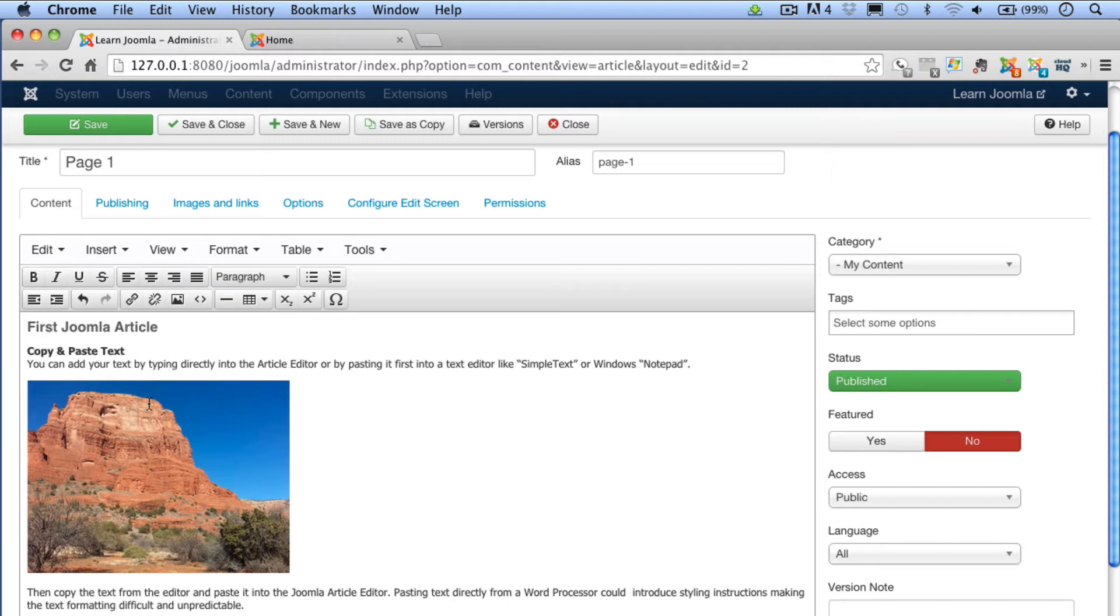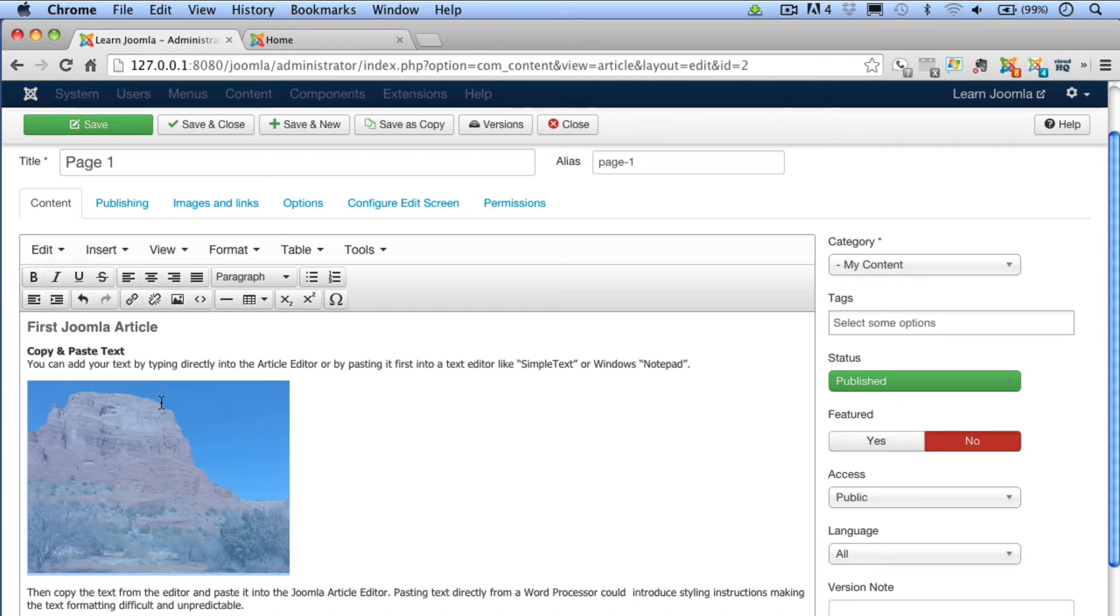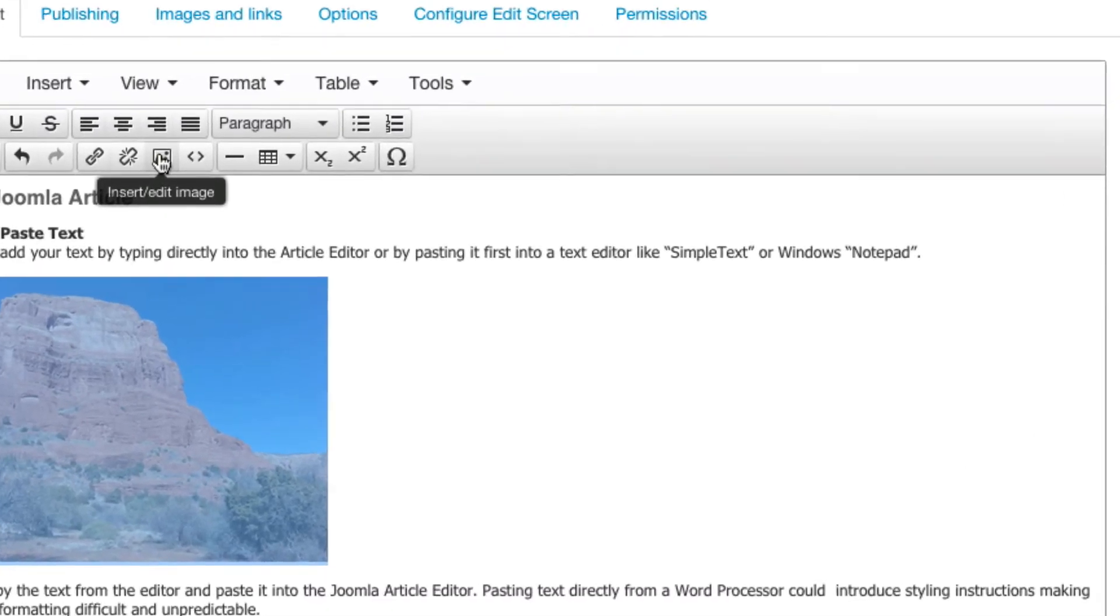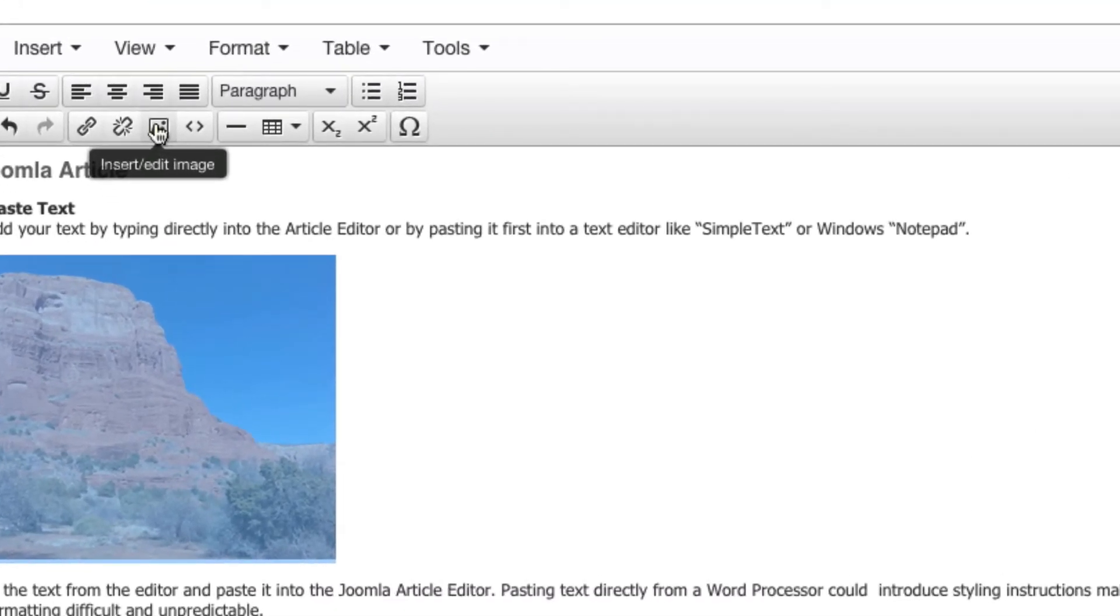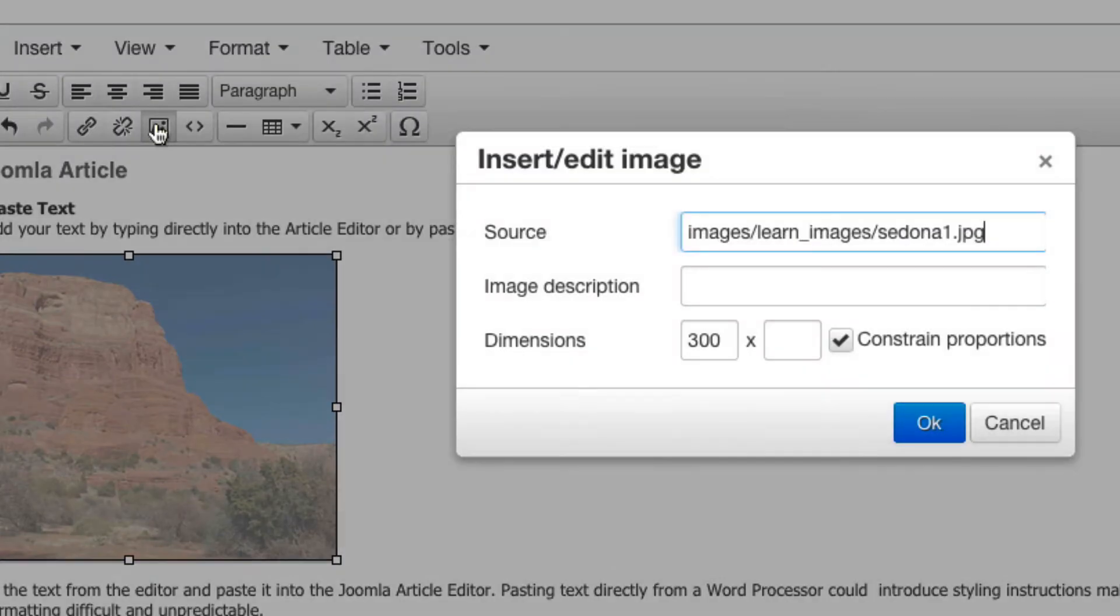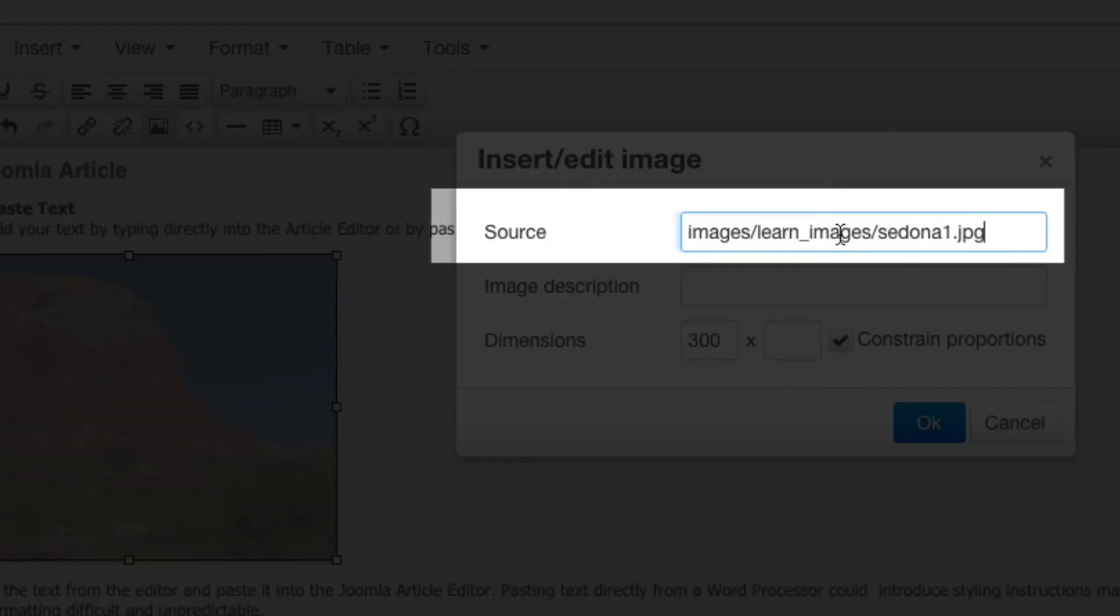You'll add this URL to the image URL text field in the insert image dialog that I showed you earlier or in the insert edit image dialog. Let me show you where this is. Click on the image and then click on the insert edit image button here at the top of the editor. You'll want to put that URL right here in the source box.